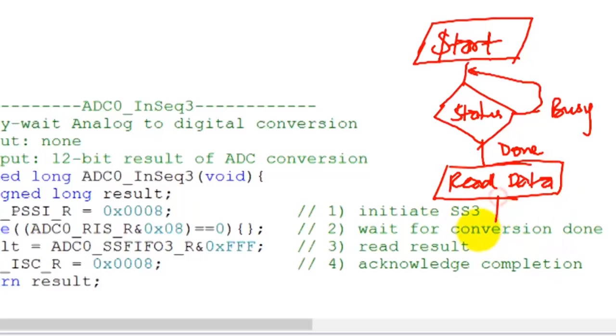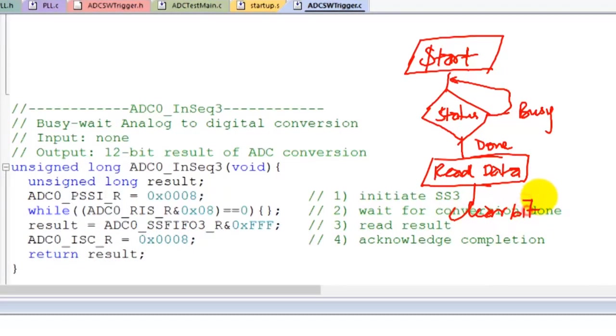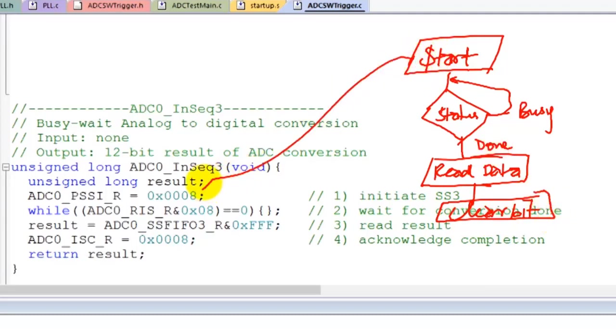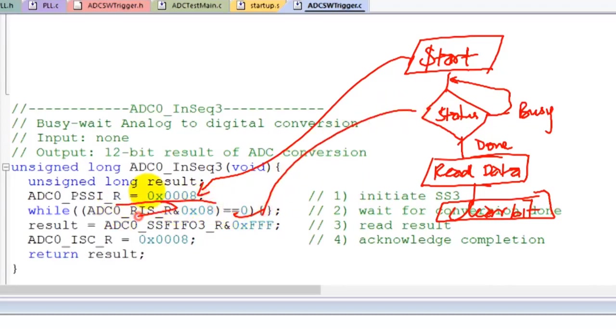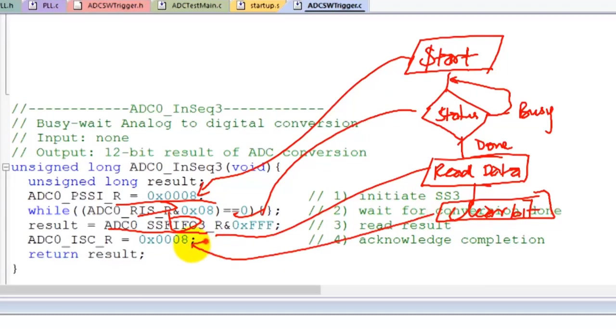And we're going to clear the bit. So that's exactly what you see here. This is the start. We have a loop here which repeatedly checks the status. Then we come out of this, we read the data which is right here in the FIFO3, and the last step is we clear the bit, which is right here, and we return the result.